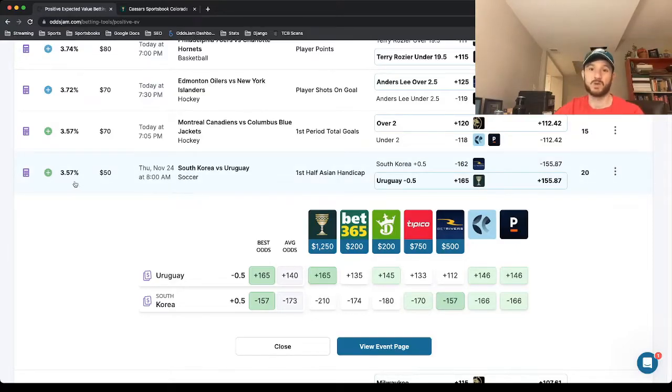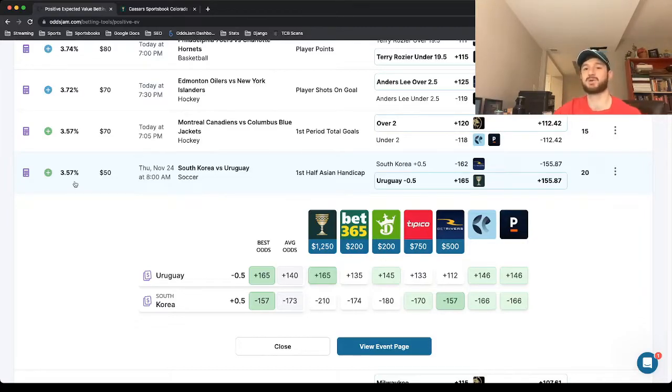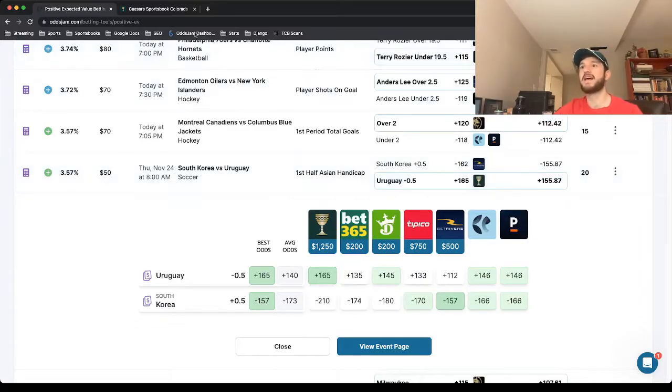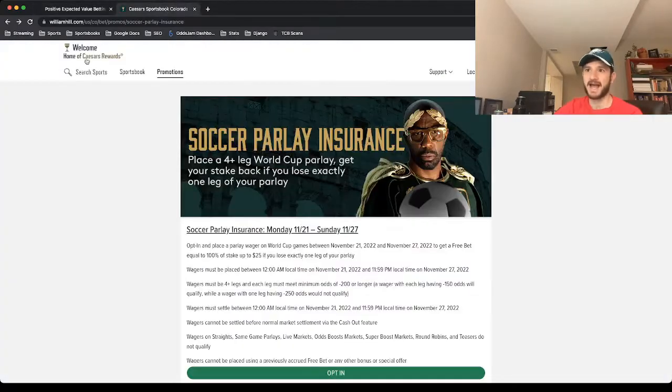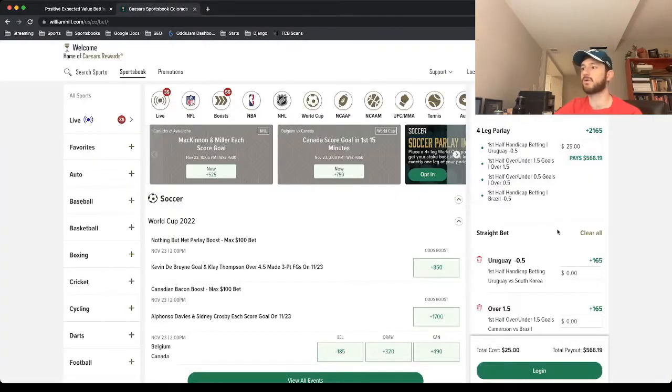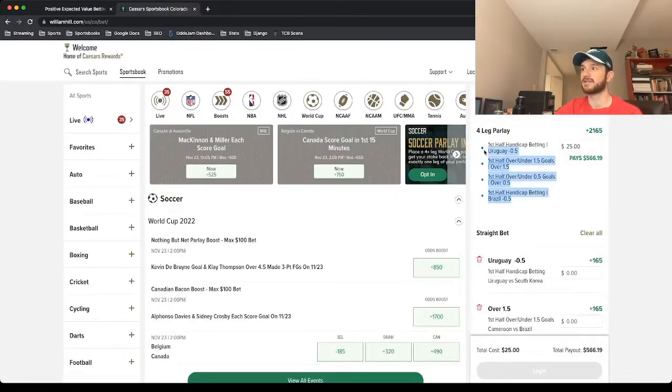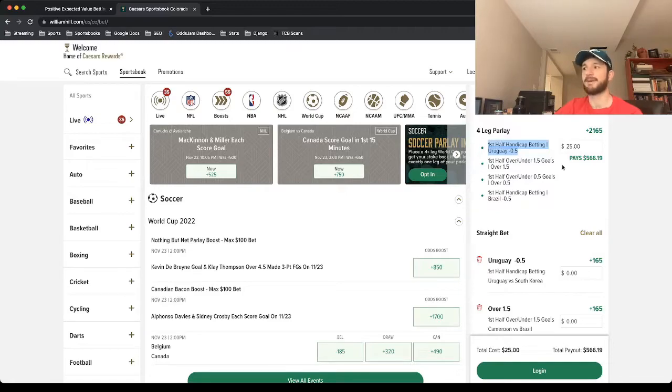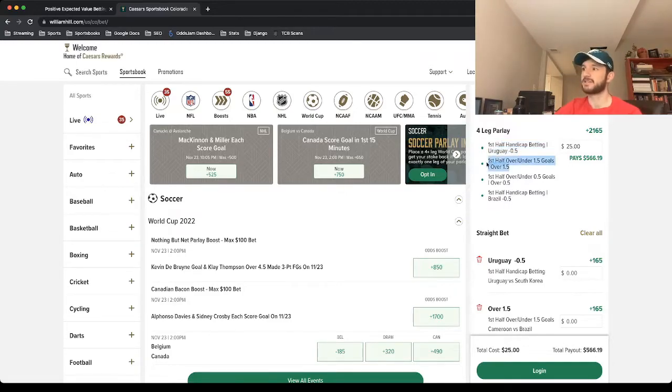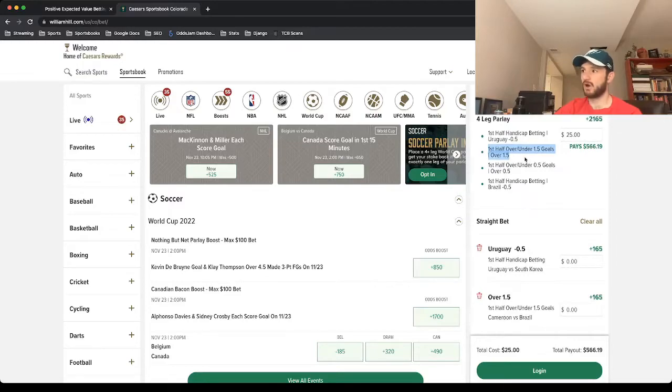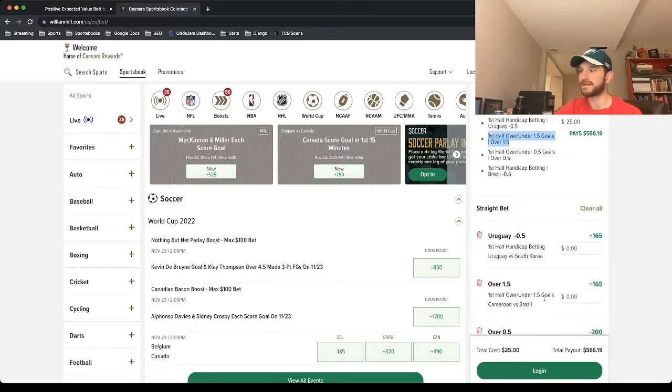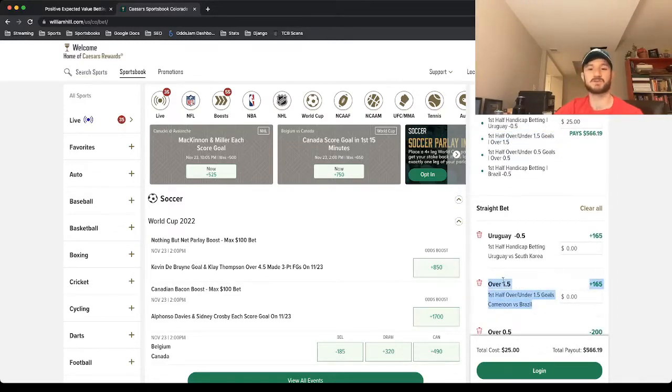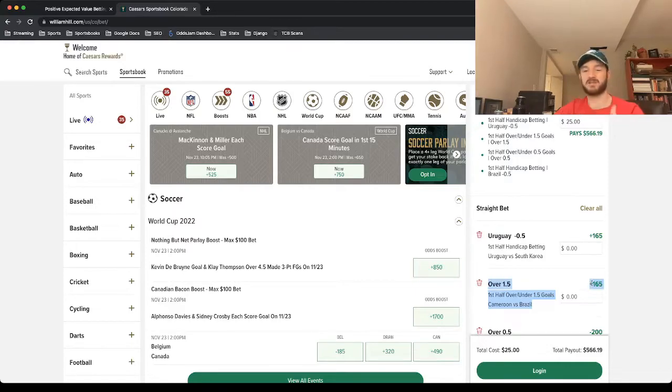So this is going to be the first leg. I have all four of them pulled up here. We're looking at first half minus a half for Uruguay, as I mentioned. We're also looking at the first half total over 1.5 in the Cameroon versus Brazil game at plus 165 odds.